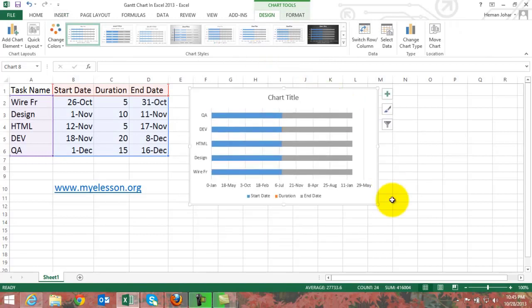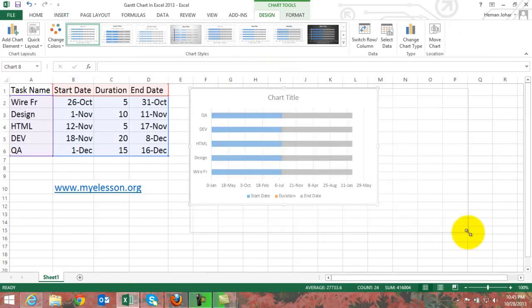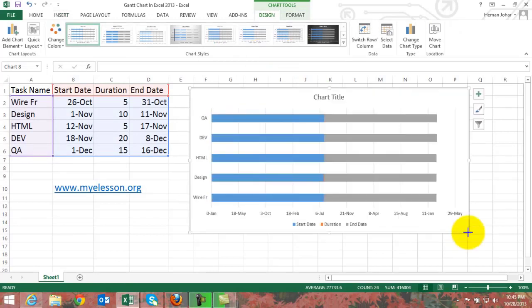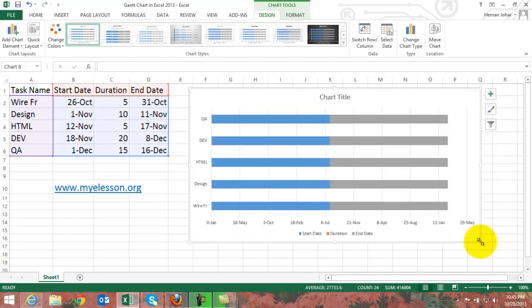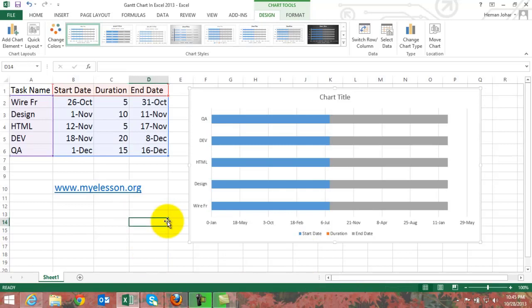Alright, first of all what we have to do is we have to select this data, click on Insert, go to bar charts, select a 2D bar chart. Whenever they use the word bar I kind of think of Jack Daniels but that is not what we have, what we're gonna think of. Okay let's take to the business, no Jack Daniels right now.